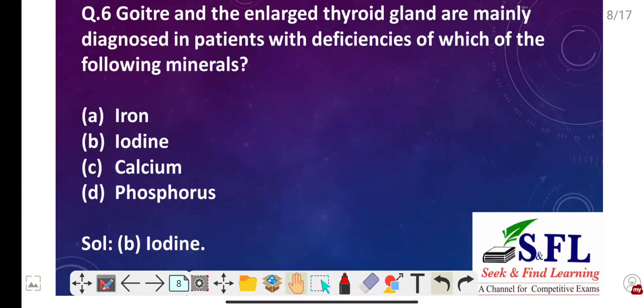Question number six: Goiter and enlarged thyroid gland are mainly diagnosed in patients with deficiency of which mineral? The options are iron, iodine, calcium, and phosphorus. The correct answer is option B, that is iodine. Without adequate iodine, the thyroid progressively enlarges and develops into a goiter as it tries to keep up with demand for thyroid hormone production. Iodine deficiency is the most common cause of thyroid enlargement and goiter.